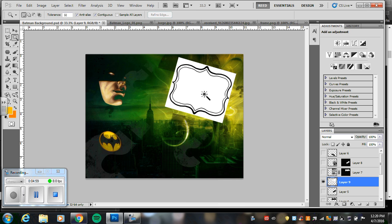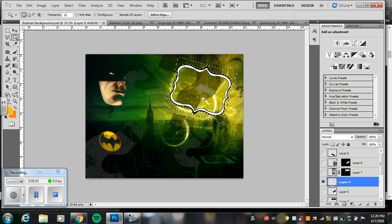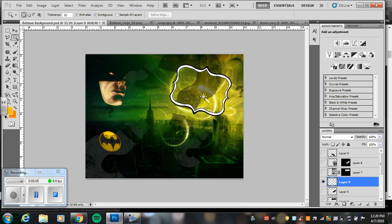Remember I go to the magic wand tool. I select the inside, select the outside. I'm going to keep that little white frame. Now I just have my frame.